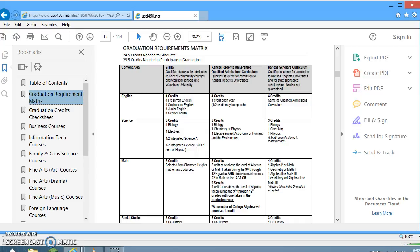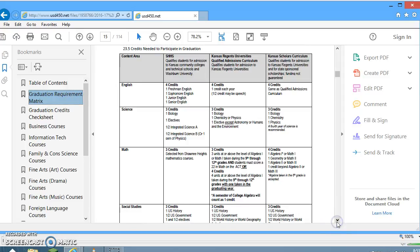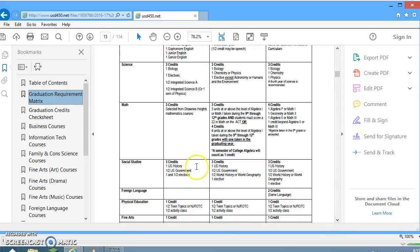For math, three credits are required — two semesters equal one credit, or three years of math. For social studies, students need one credit of U.S. History (usually taken junior year), one half credit of U.S. Government (usually senior year), and one and a half elective credits, for a total of three credits. For the Shawnee Heights High School curriculum, there is no requirement for foreign language.